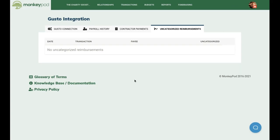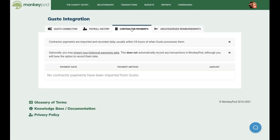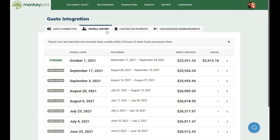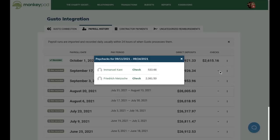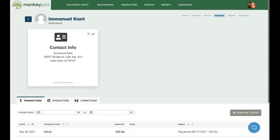Gusto can also handle your non-employee contractors. The workflows here are exactly the same as when you first ran payroll, except that instead of a complex journal entry, each transaction is a simple check. You'll also notice that when recording these transactions, MonkeyPod automatically created new relationships in your database. When you record more payroll or contractor payments in the future, these same relationships will be identified and reused, so you don't have to worry about duplicate records.